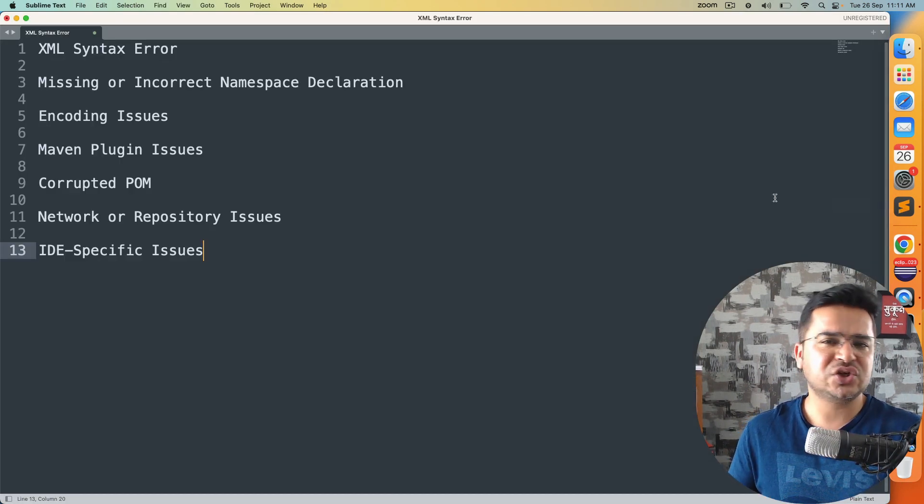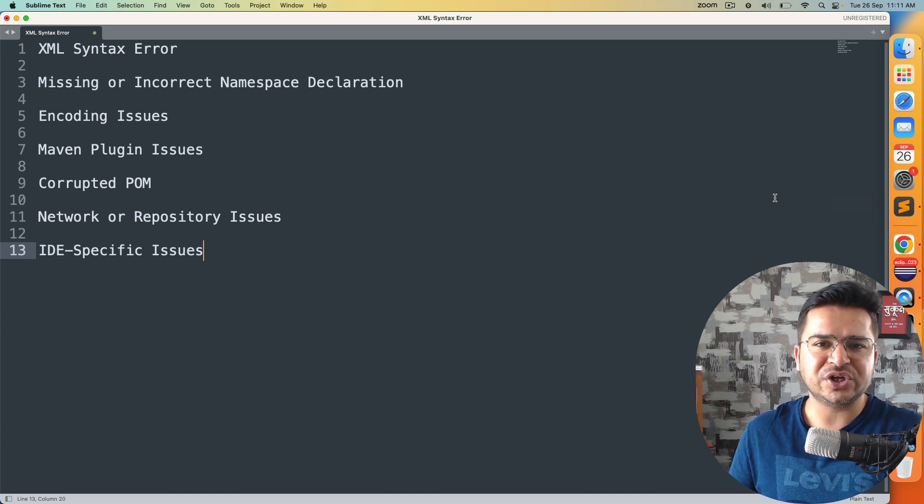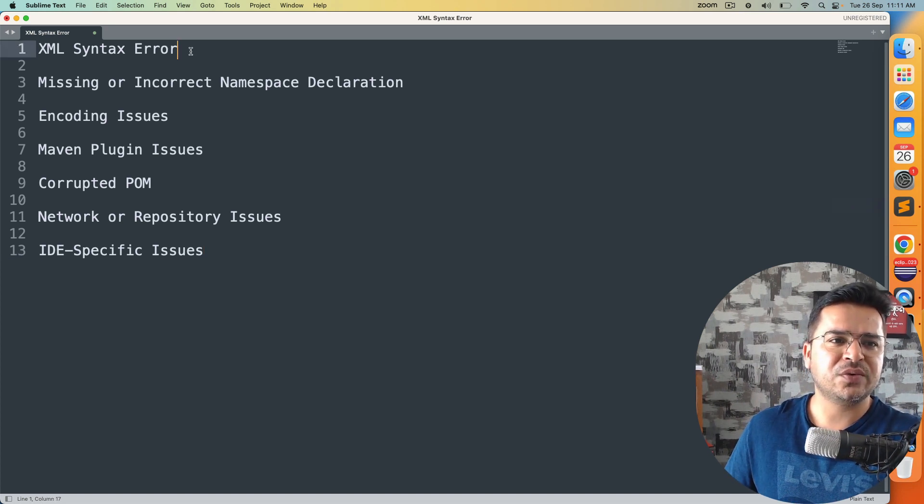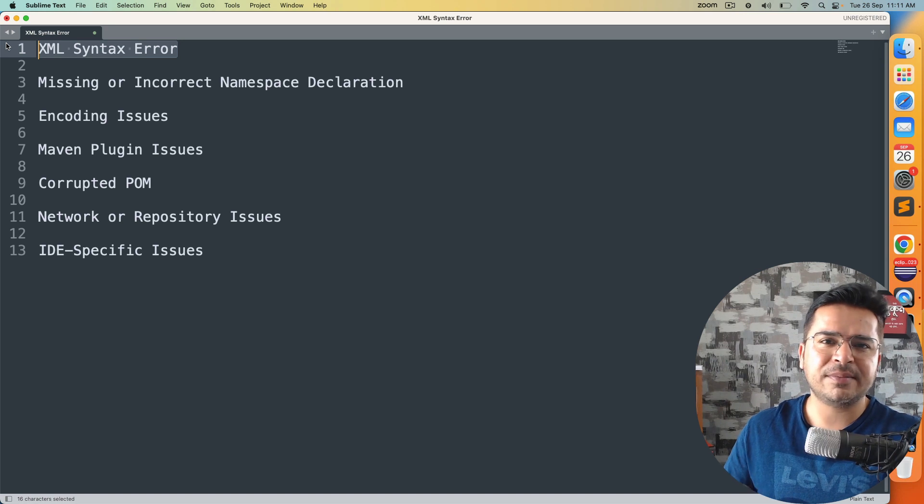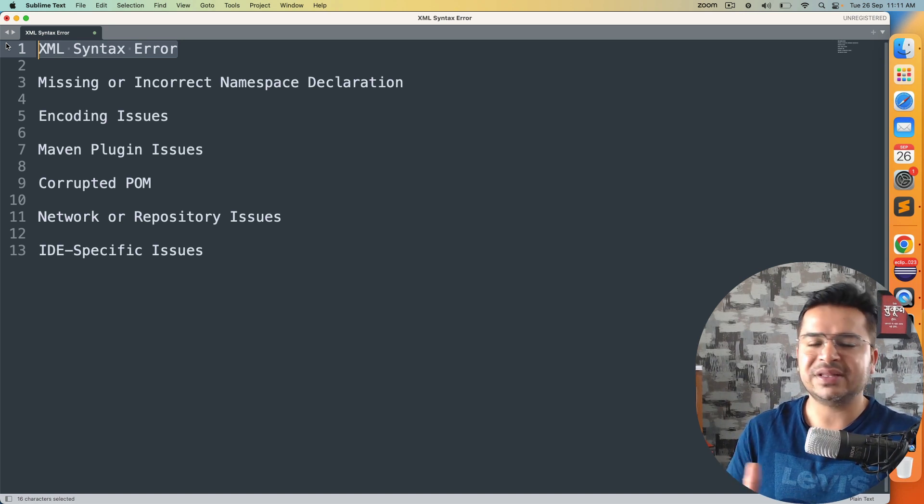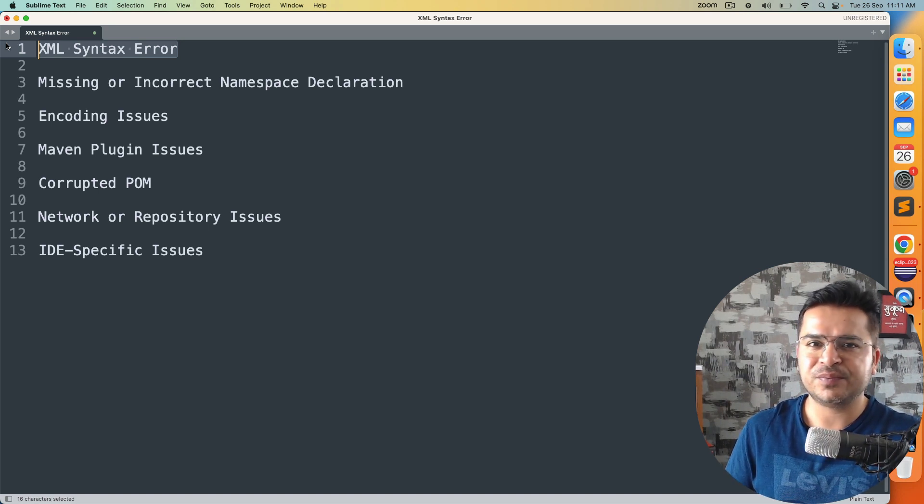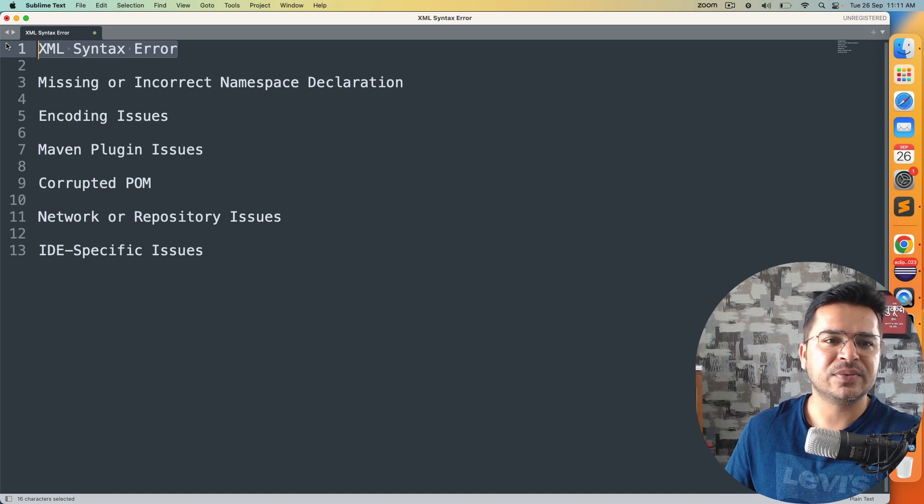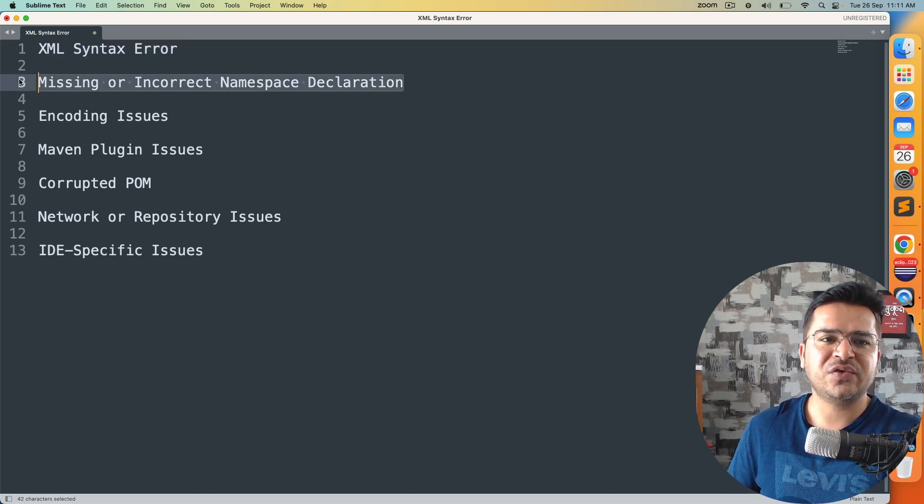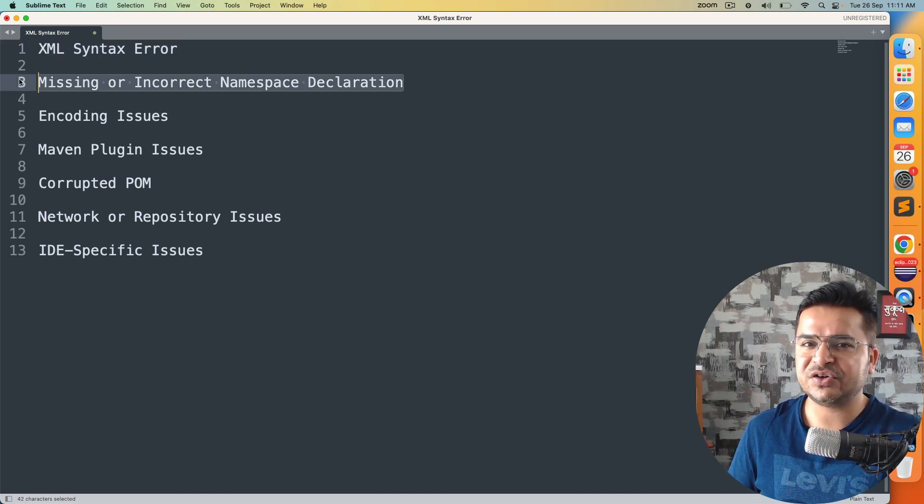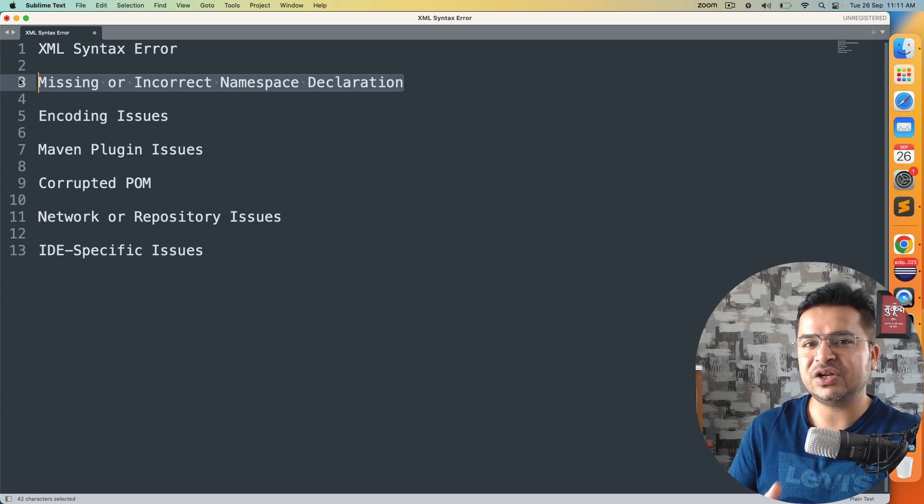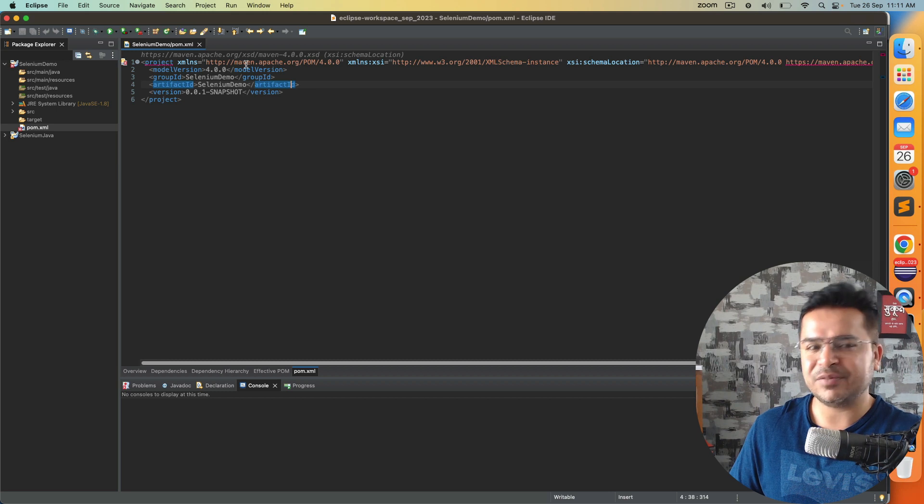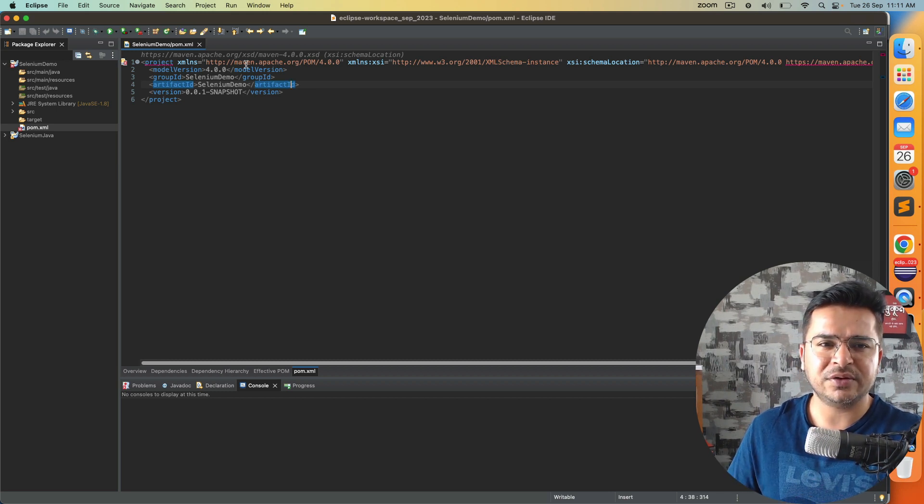This issue comes mainly because of these known issues. If your pom.xml has certain syntax issues, then it can create this issue for you. In case if you have incorrect namespace declaration or missing declaration, then you will encounter this. In our case, we have to make changes in the namespace, which I will show you within a few minutes.